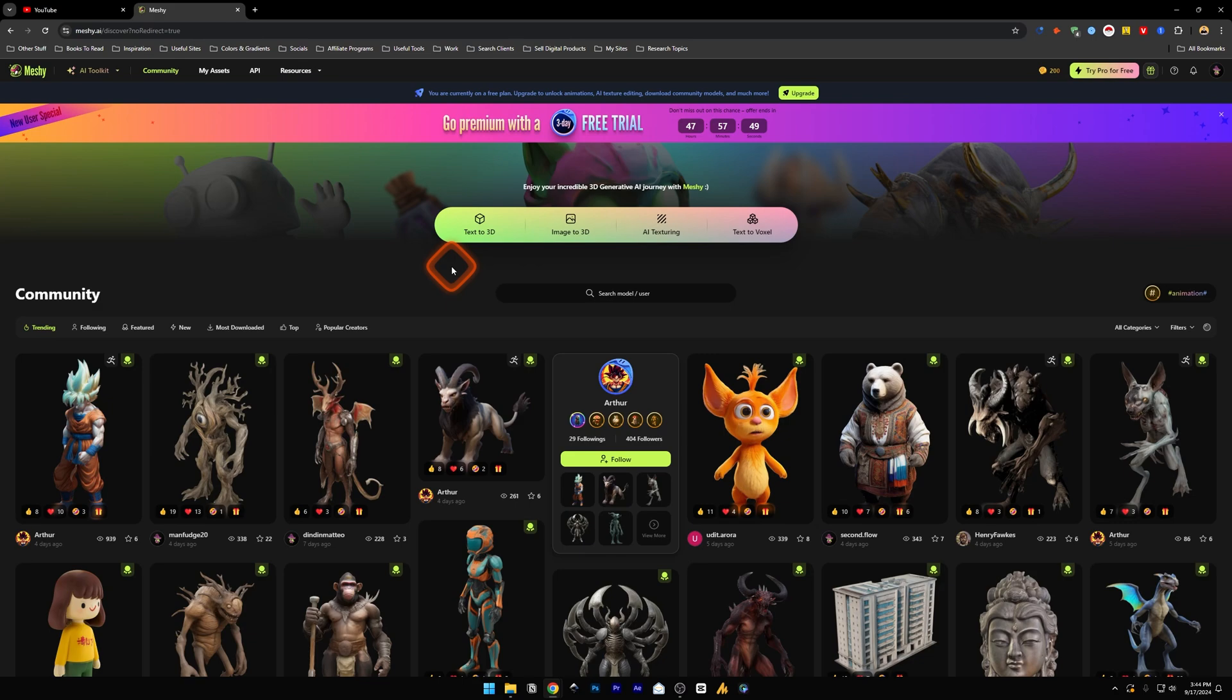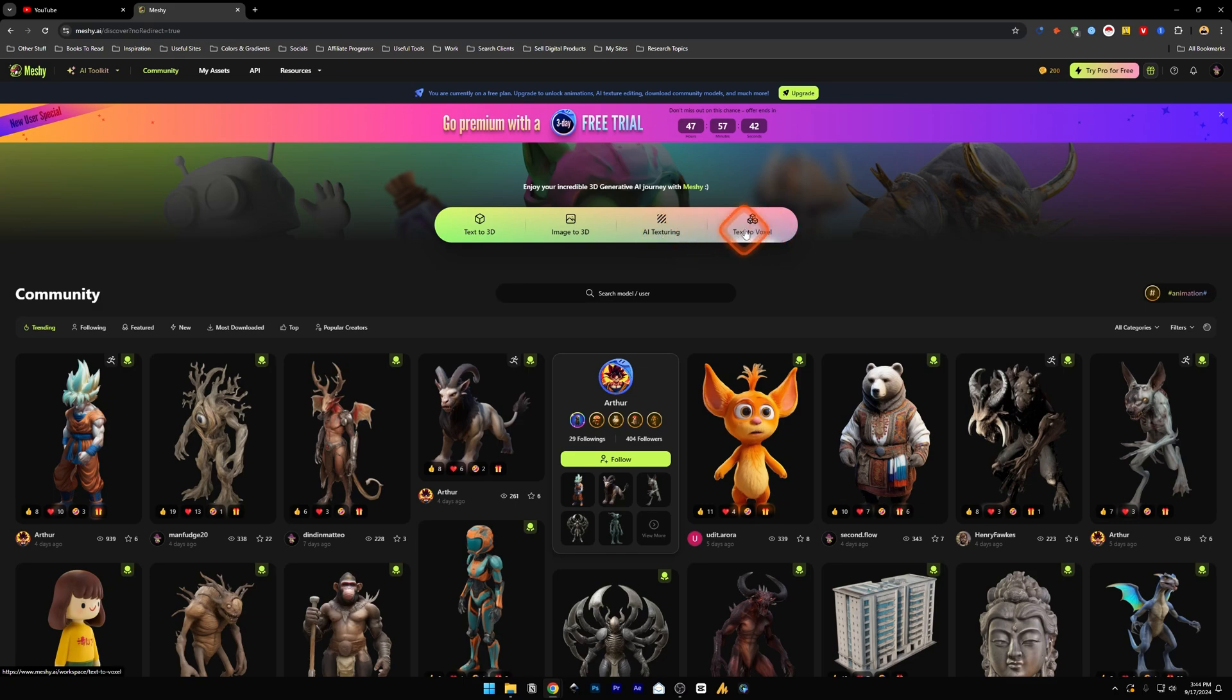Now once you're done with that you will see this page where it says these options: text to 3D, image to 3D, AI texturing, text to voxel. I think voxel is for creating Minecraft type designs but let's just go for a text to 3D for this one.